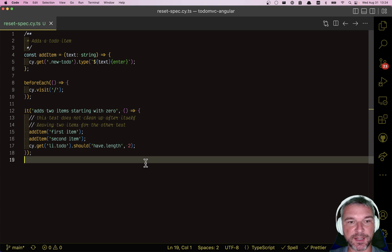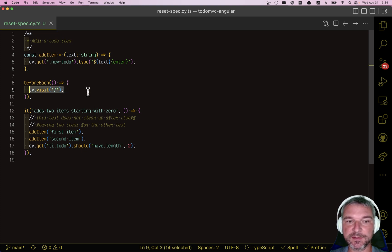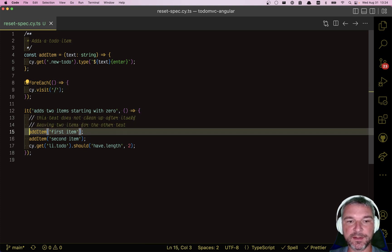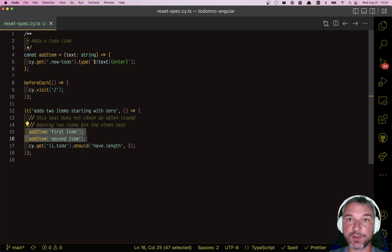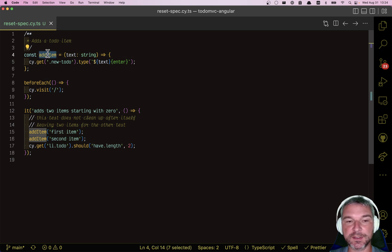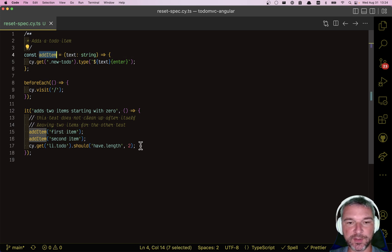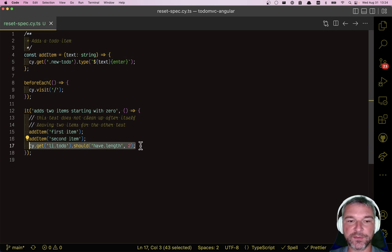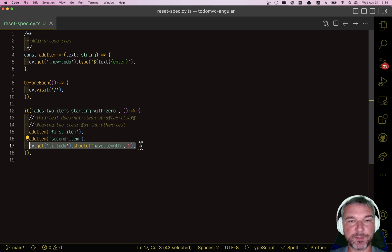Imagine I have a simple test. I'm visiting the site and I'm adding a couple of to-do items using this little utility function add item and then I'm checking that there are two to-dos showing in the application.